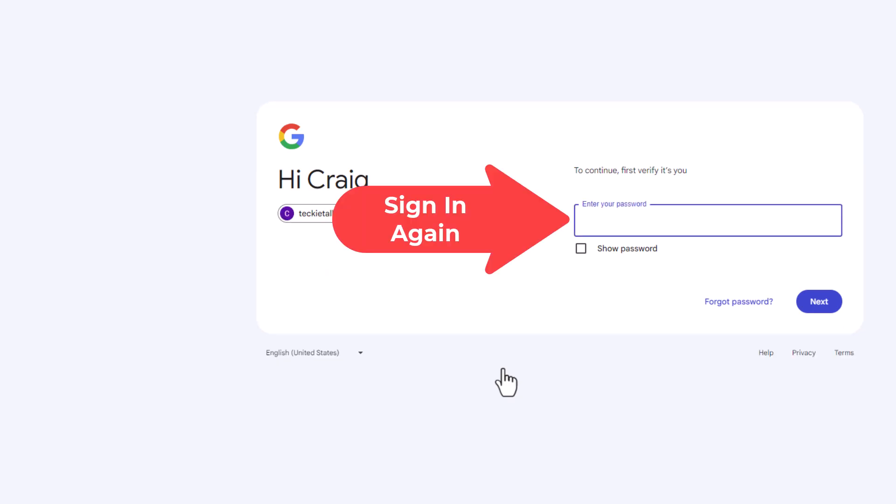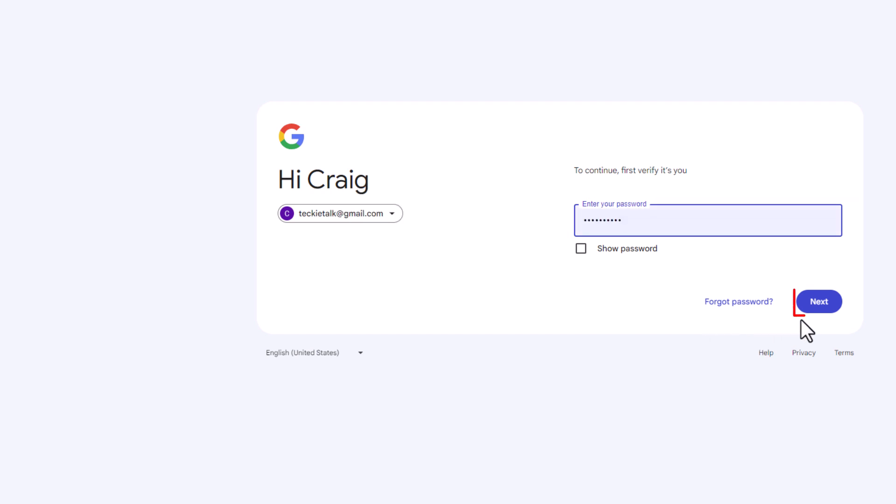It will ask you to re-sign in. I'm going to click on Next.